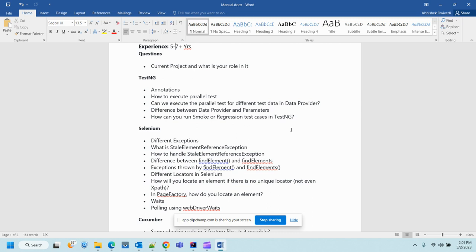Next is the difference between findElement and findElements. A recent candidate told me the return type of findElement is 'List of String' — but you should know it returns a List of WebElement. You should also know what exception is thrown by findElement versus findElements when the script is unable to find a particular XPath element.